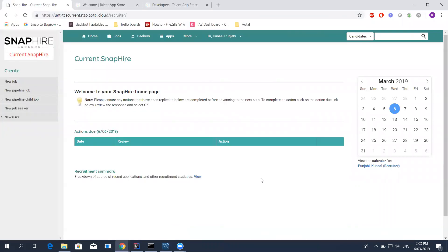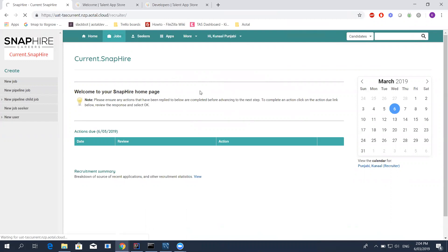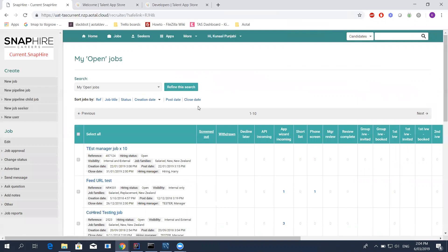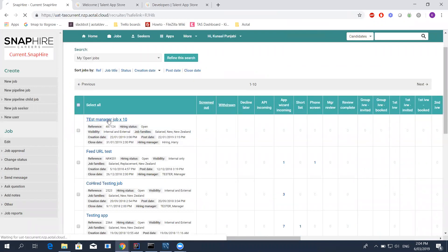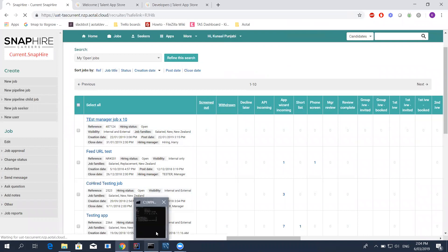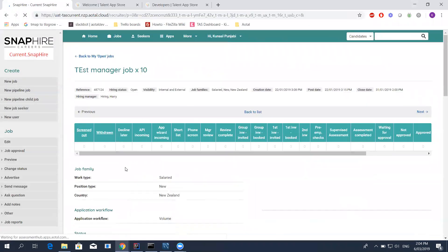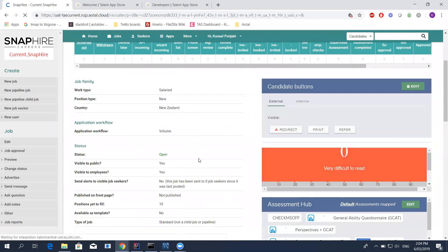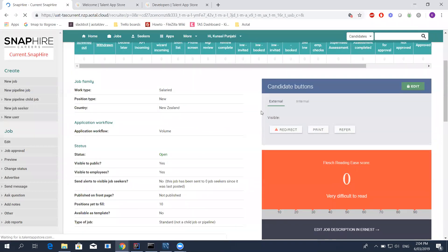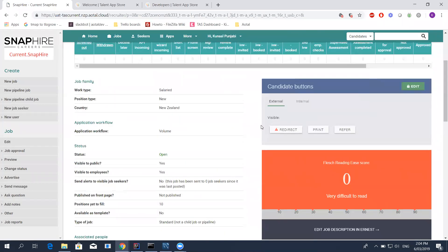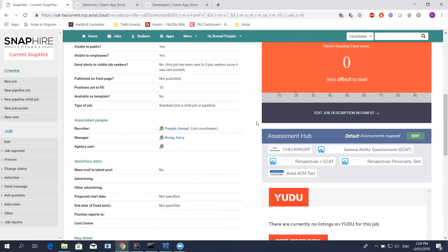If we get started with this, we will go into the jobs tab, give you a brief look into what SnapHire looks like. I'm just going to click on any of these jobs here. I'm going to open that job.